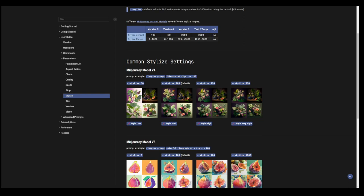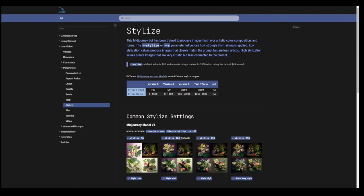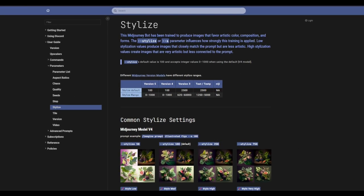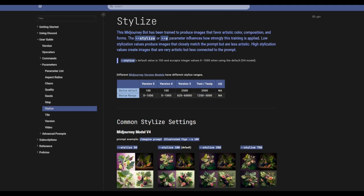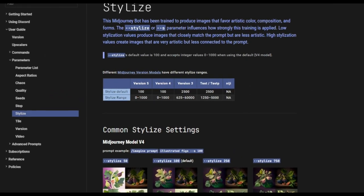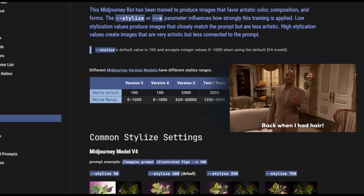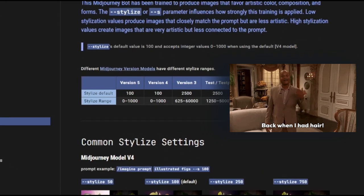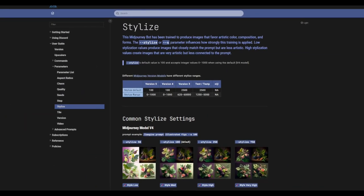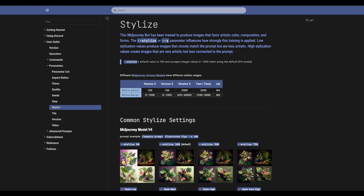Another thing version 5 brought back is the stylize command: --stylize or --s followed by a number. The default is 100, but you can go from 0 to 1000. If you remember back with version 3, you could actually go from 625 all the way to 60,000 — which was insane.